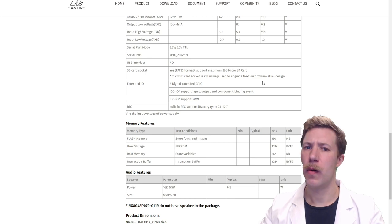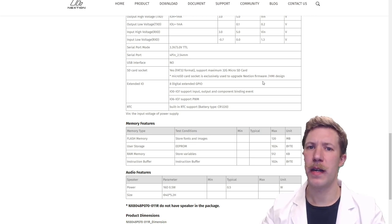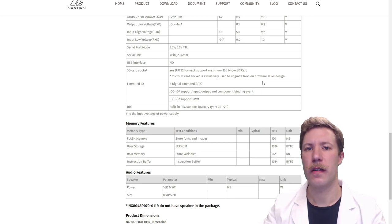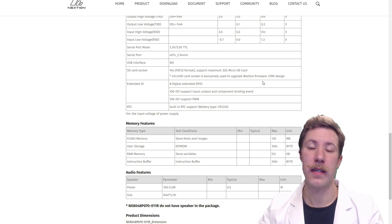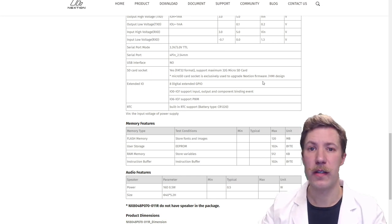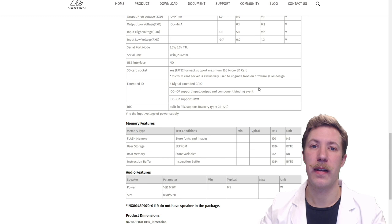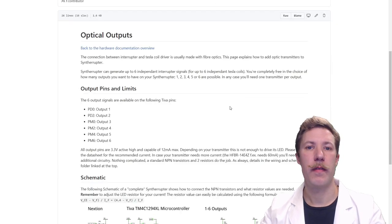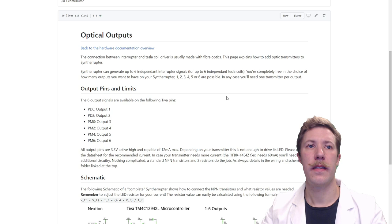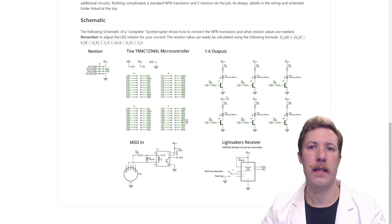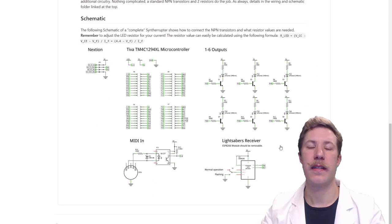If we take a look at the display that he does suggest it is the NX8048, so that's 800 times 480 pixels and 7 inches. Now the K here is for the enhanced series and that's where I discovered there was a P instead of mine which is the intelligent series.